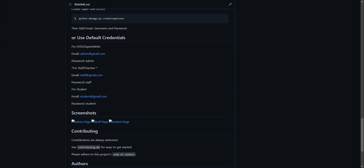You can create your own users or you can use the default credentials.